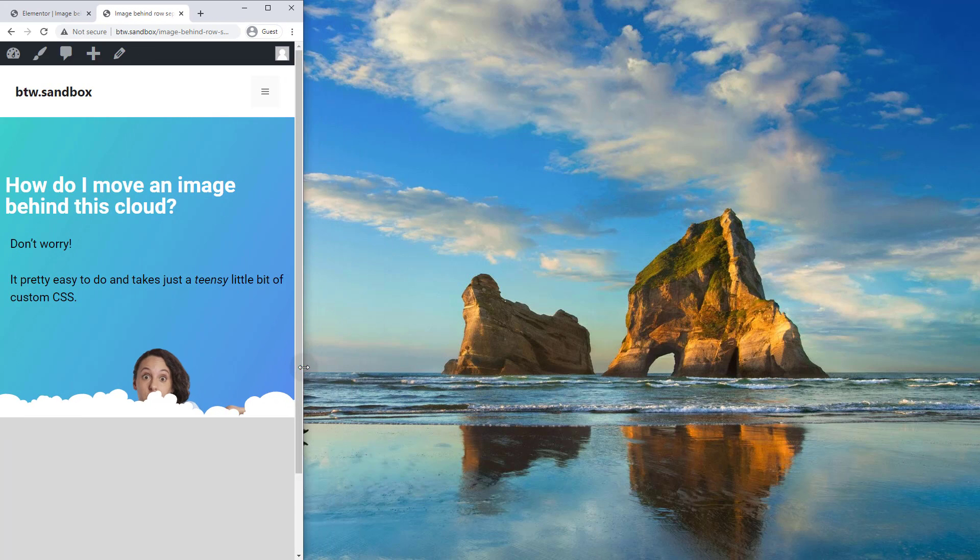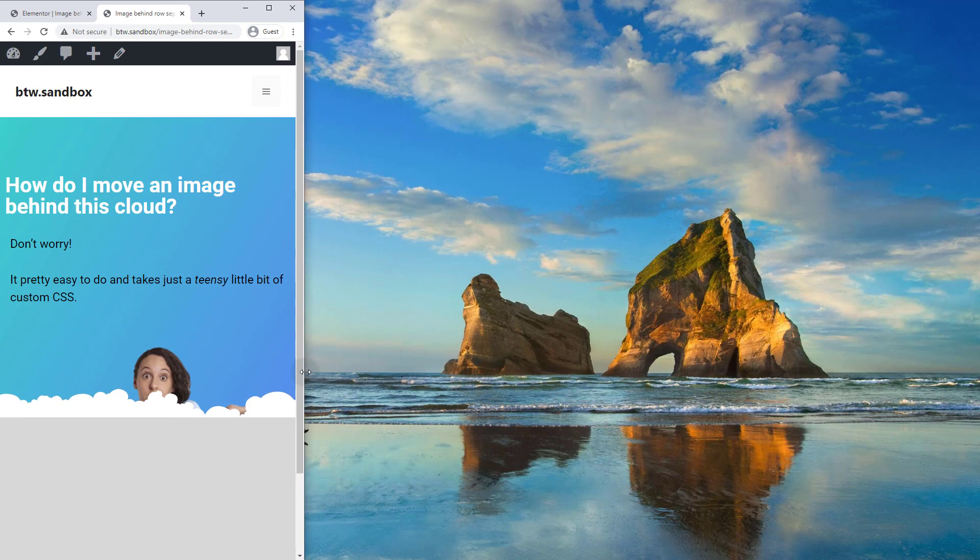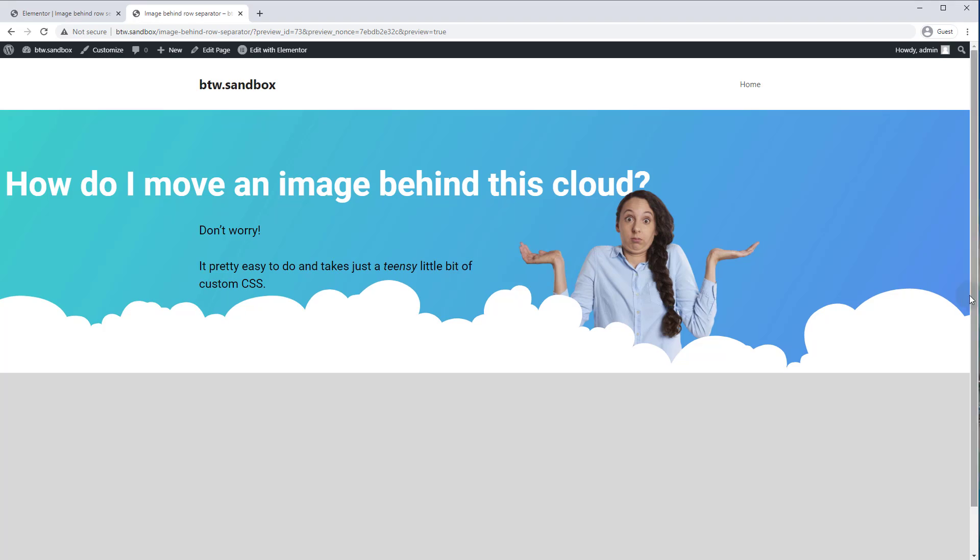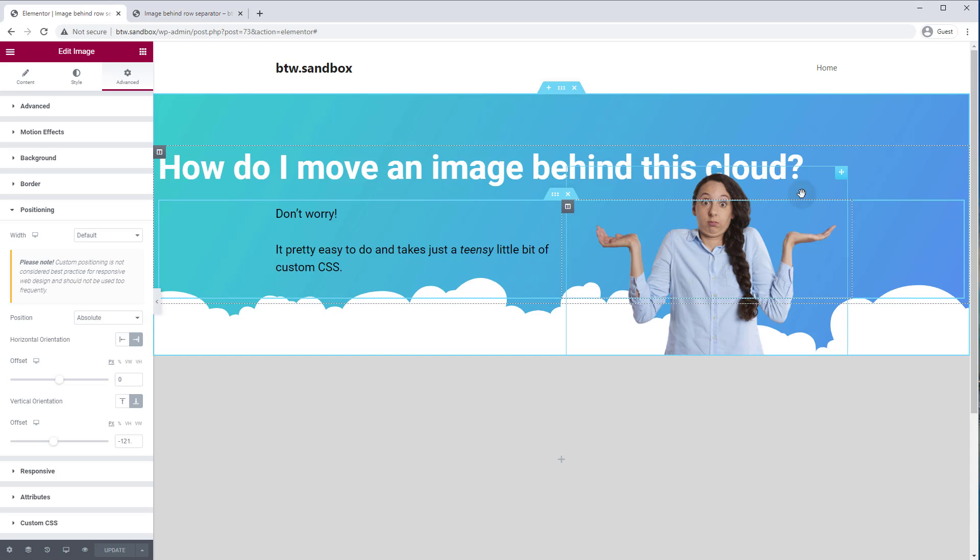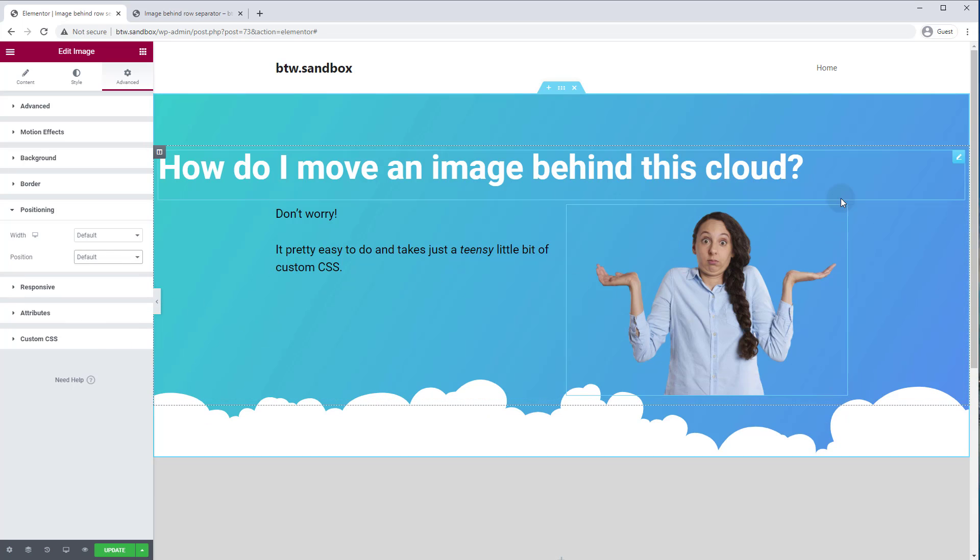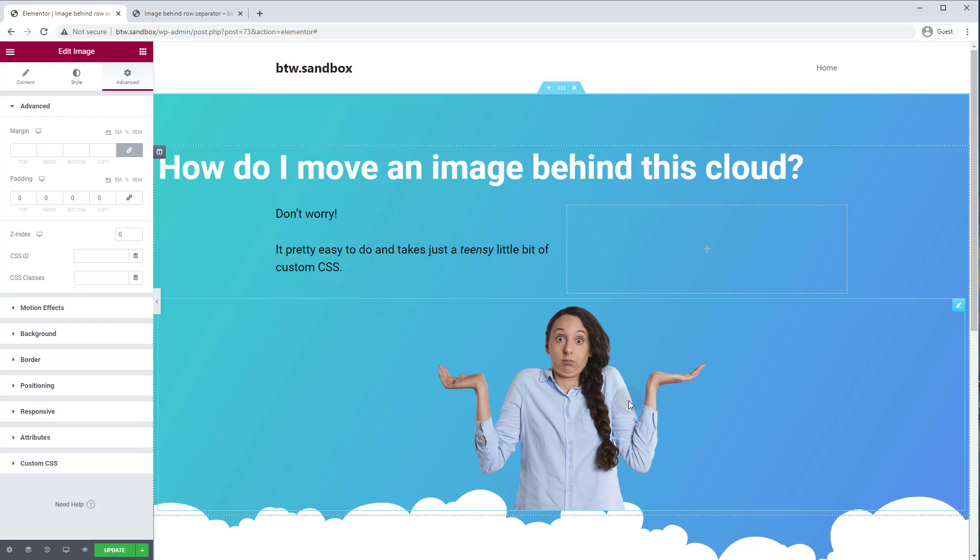But you should just know going in that it's not going to be as easy to align the image along the bottom and just have it move smoothly along the bottom of our section if you try to do it inside columns. So we're going to go back here and we're going to drag this image. Let's turn it back into default positioning and we'll drag it into its own section here.